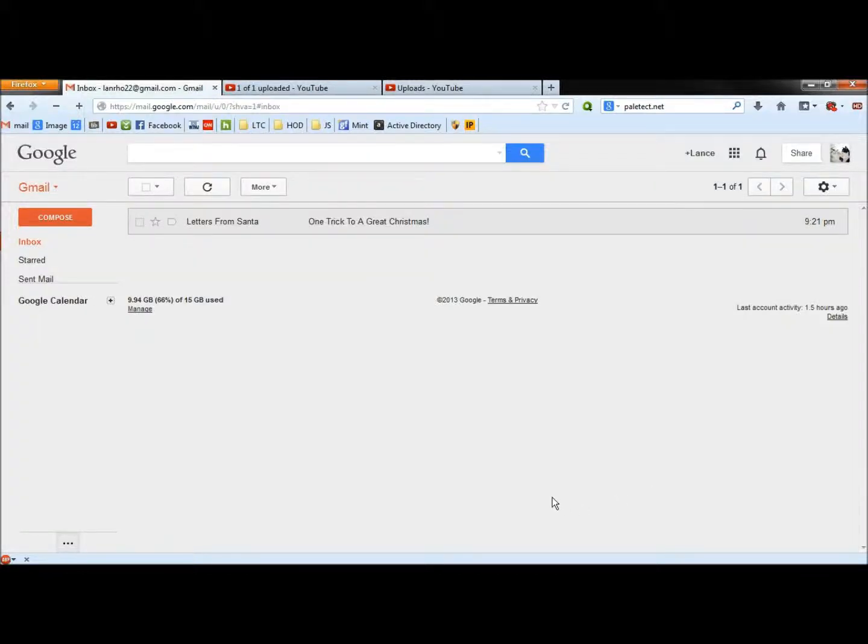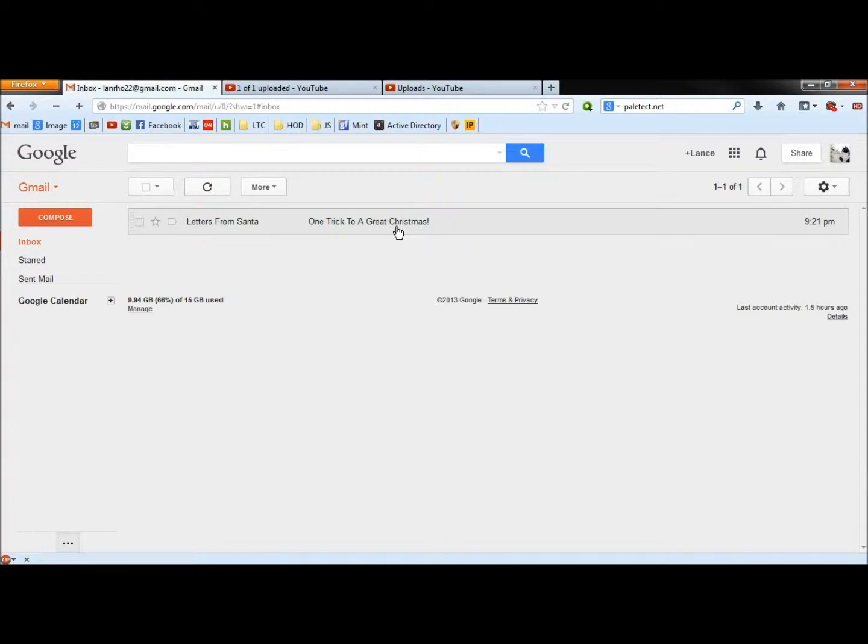Hello, in this video I'm going to take a look at the letters from Santa One trick to a great Christmas email and I'm going to show you how you can determine if an email such as this is a scam or not.